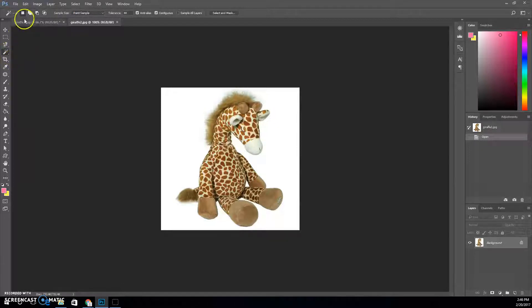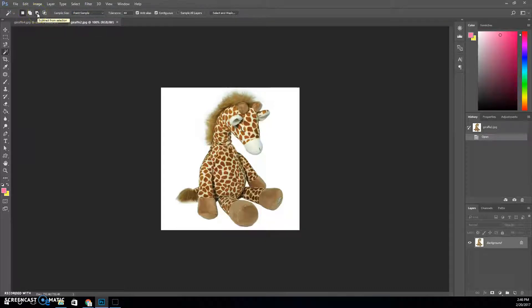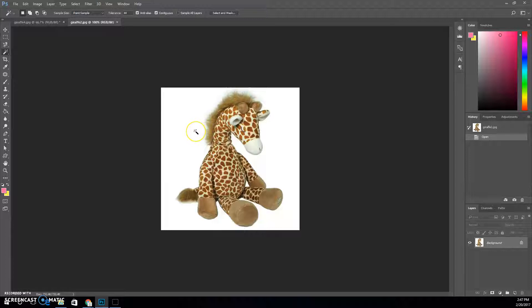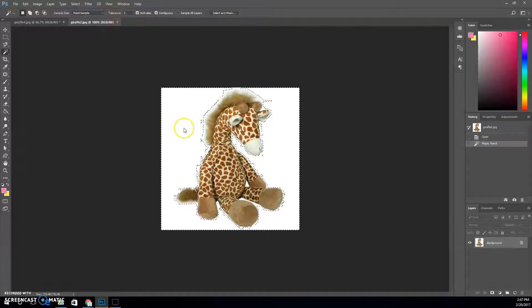When you're using the magic wand or any selection tool, up at the top we have different buttons. Those buttons indicate starting a new selection, adding, or subtracting from the selection. For this first one I'm not actually selecting the giraffe — I'm selecting the background because the background is easier to select. I'm going to set my tolerance. Tolerance is the pickiness of the wand. Let's set it on 3 and click.